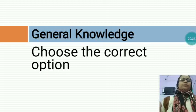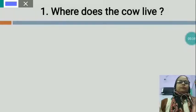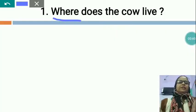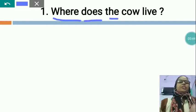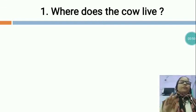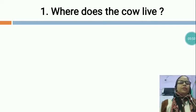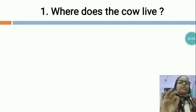The first question is: WHERE DOES THE COW LIVE? You will have to choose the correct option.